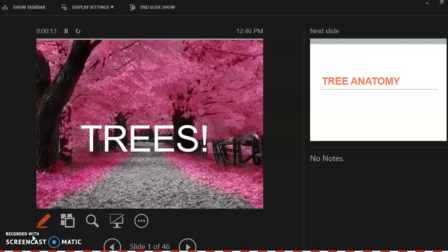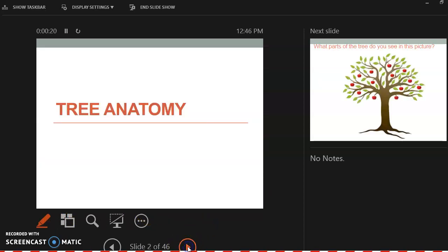Hey guys, so today we're going to talk about forestry. We're going to talk about the different tree anatomy and the different parts in the tree and the tree barks.